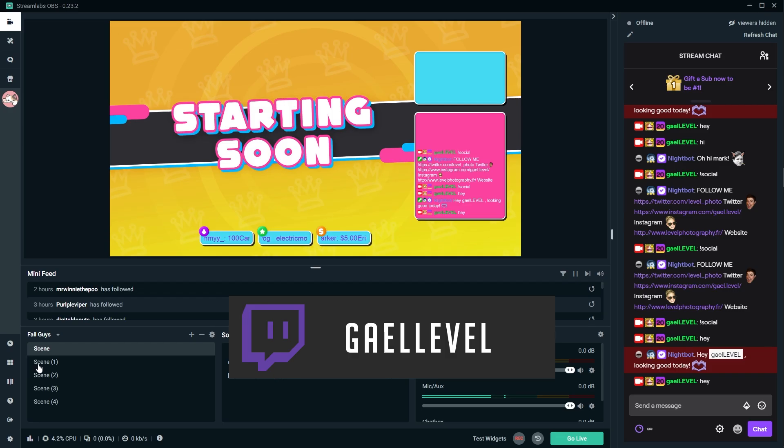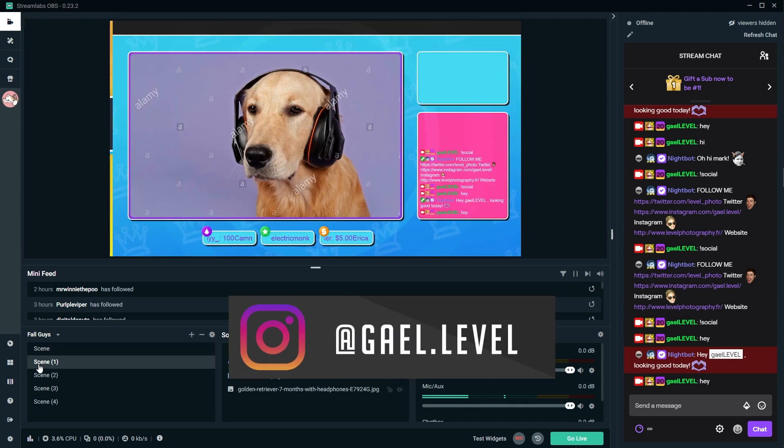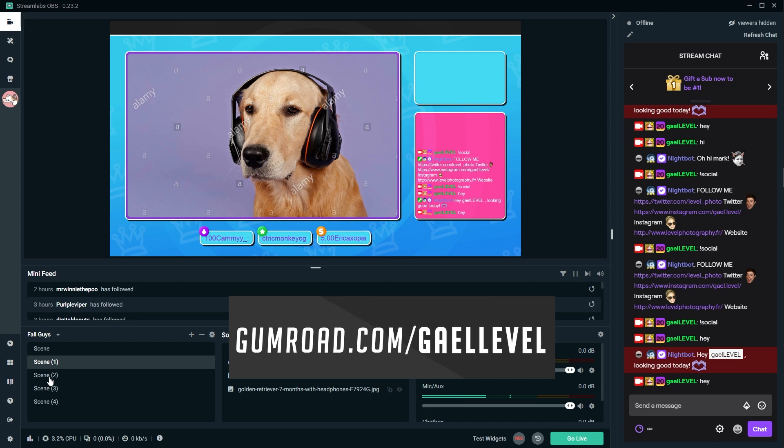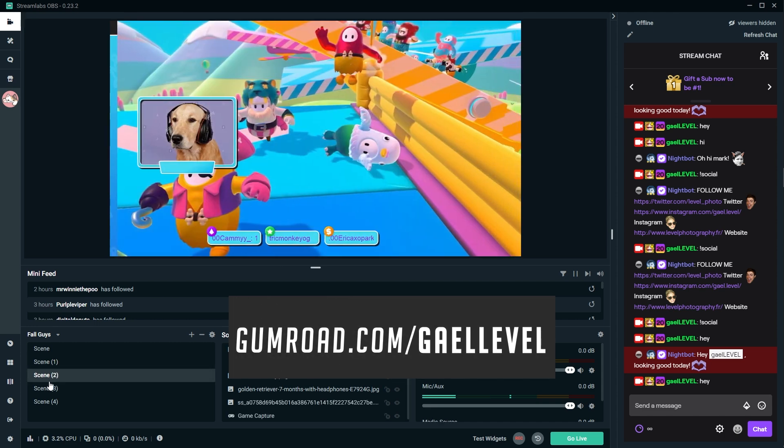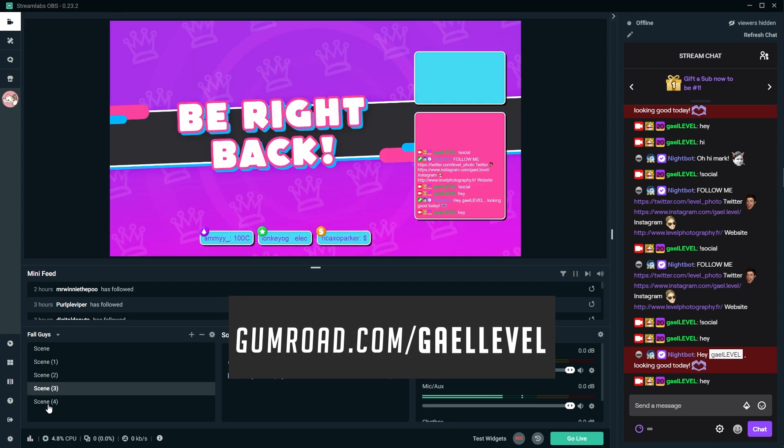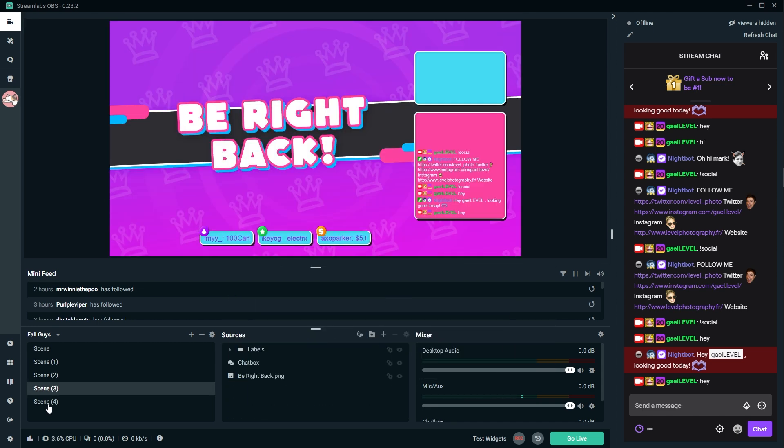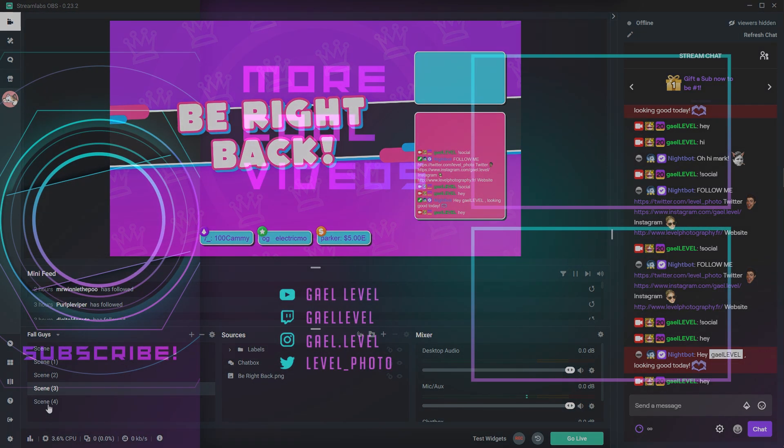Anyways, thank you guys so much for watching. Let me know what you think in the comment section below. If you would like to see other overlay packs related to other games, let me know and I will see you guys next time. Go out there. Make me proud. Go play Fall Guys. Get level. Out.